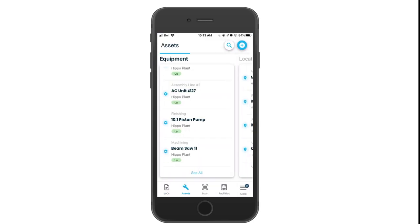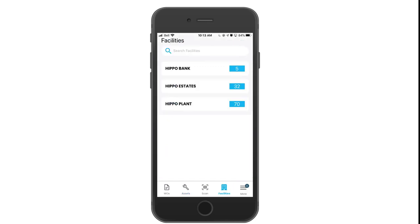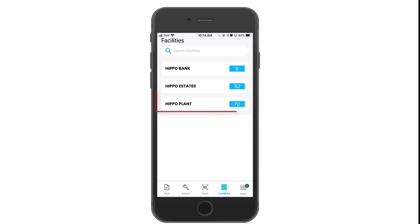The menu bar also has a facility icon. Click on the icon to get an overview of open work orders per facility. You can view demands, PMs, overdue, or any work order that is critical.